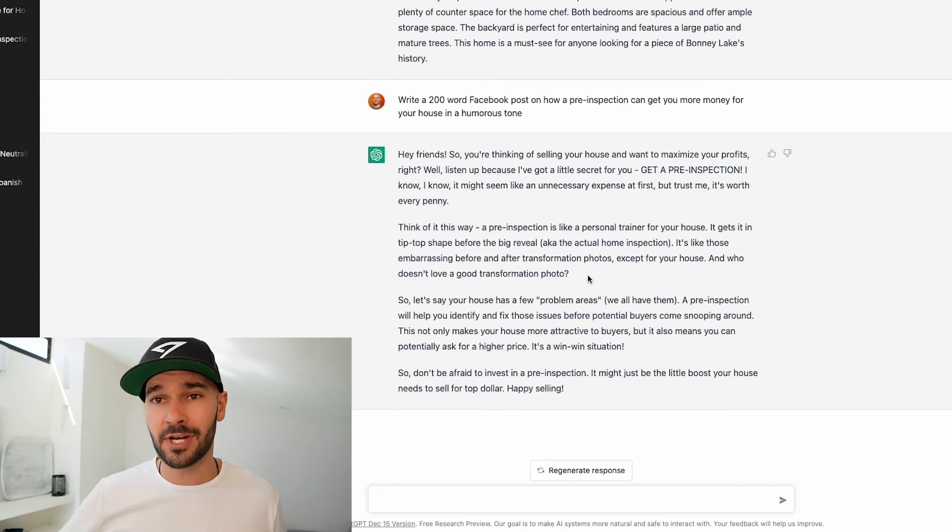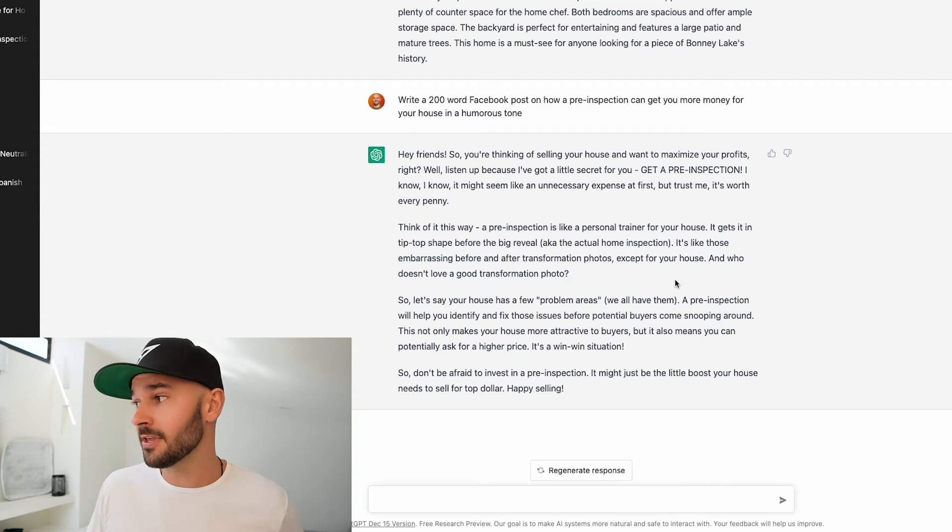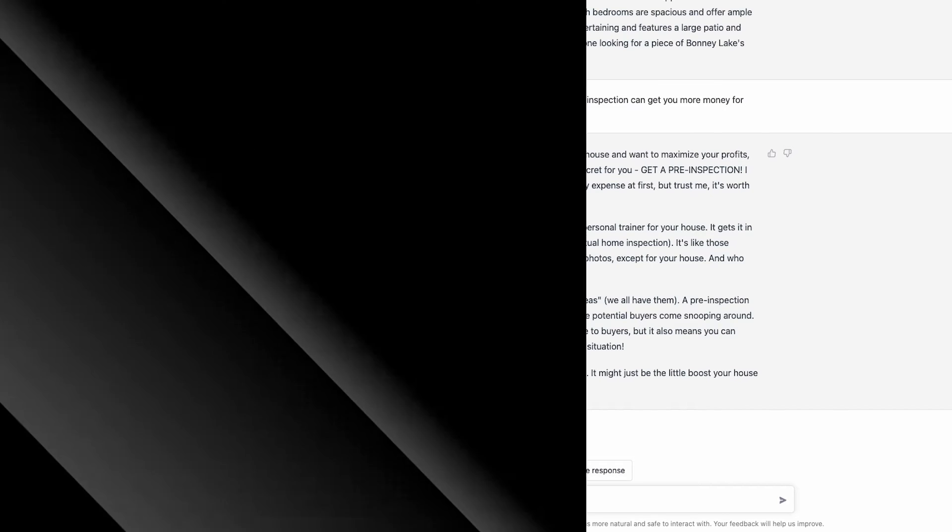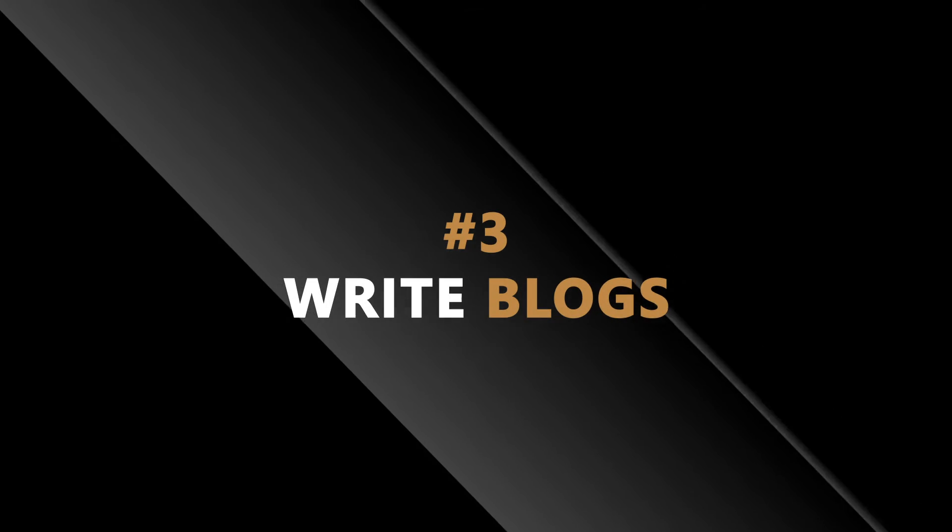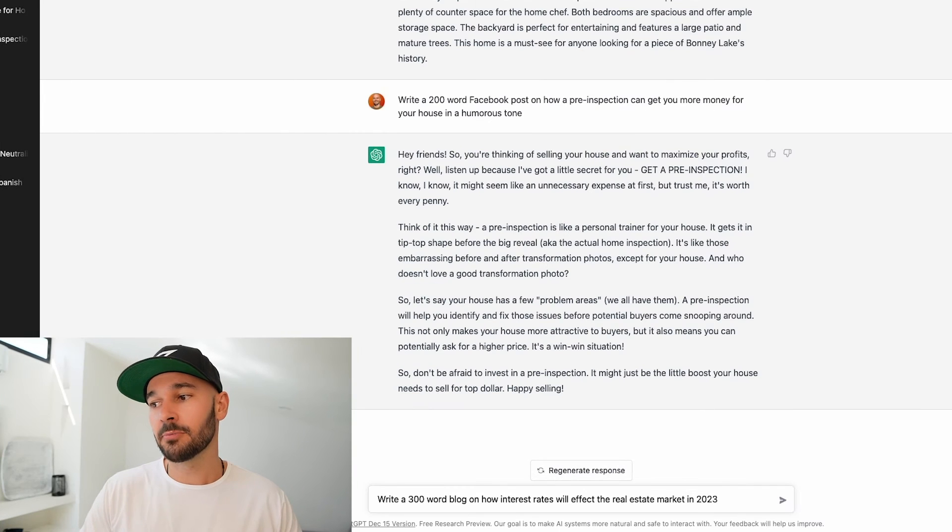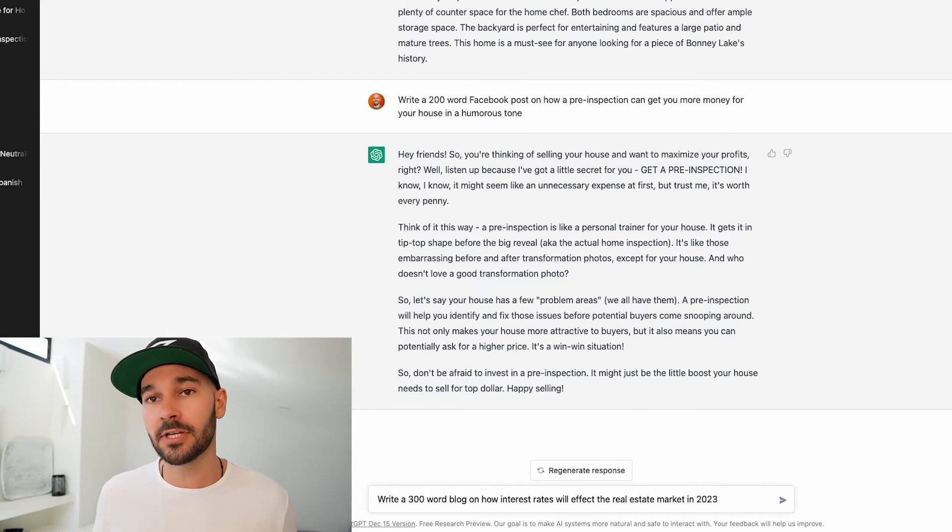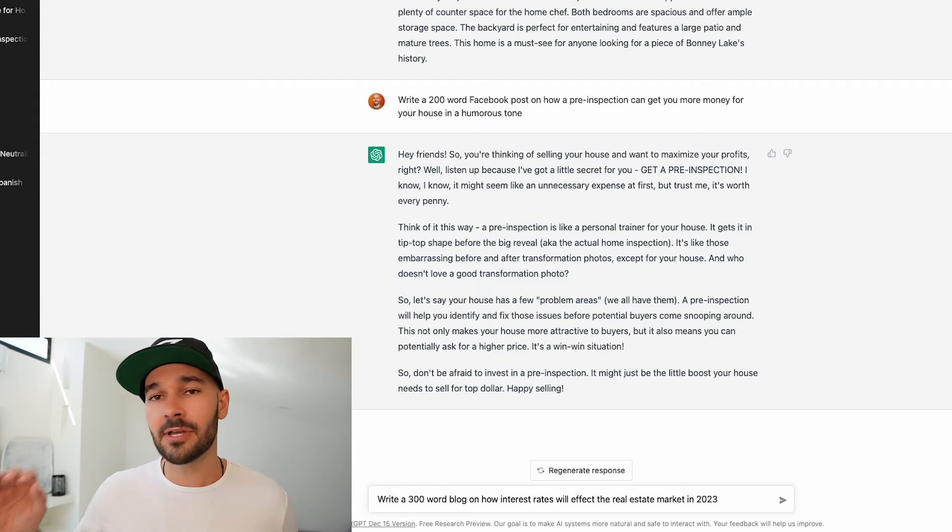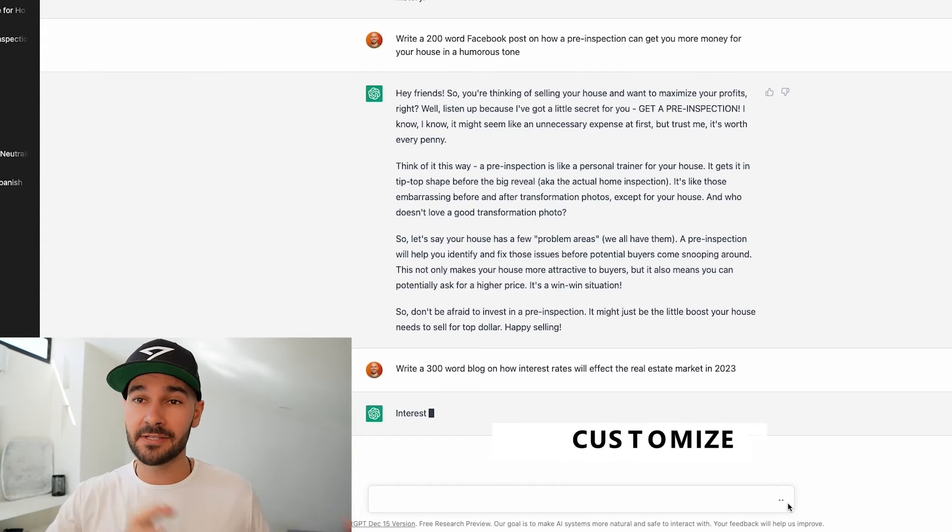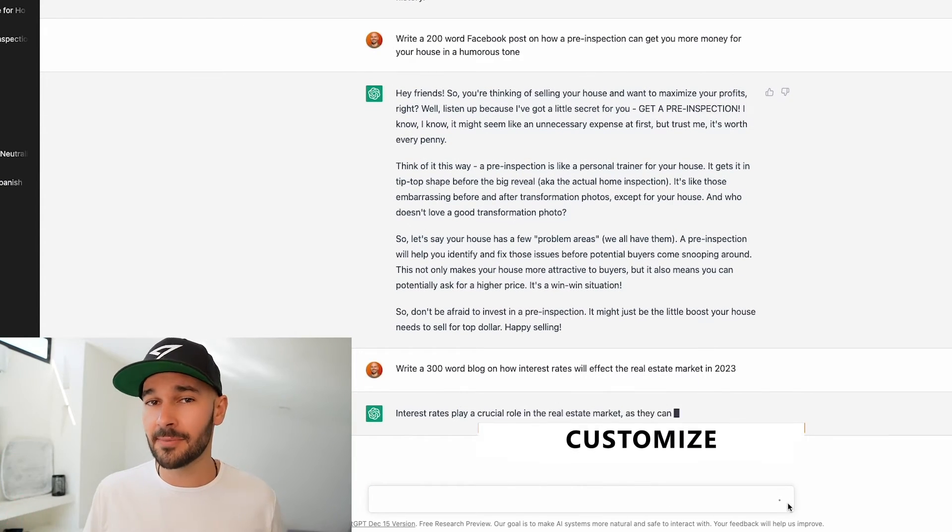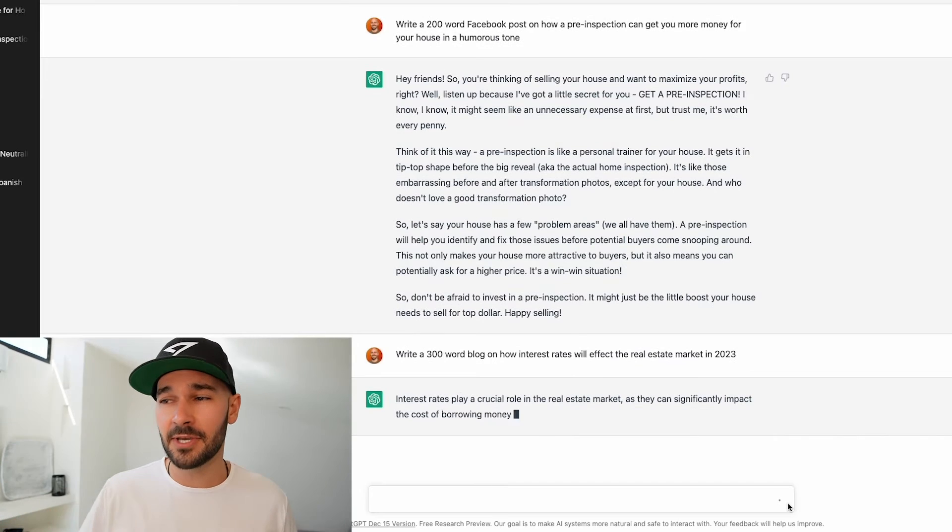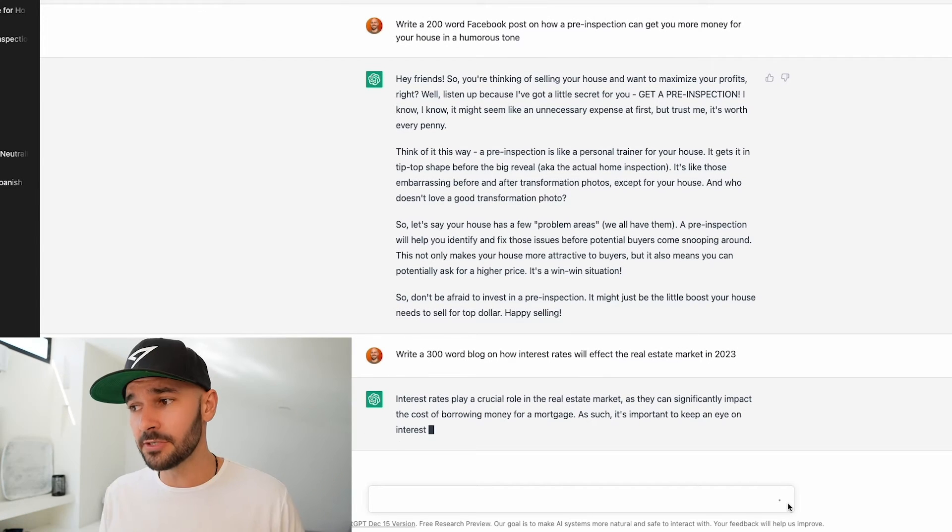So let's try this again. Write a 300 word blog on how interest rates will affect the real estate market in 2023. Now again I always recommend taking this as a framework and then customizing it and spending a decent amount of time actually customizing it to making your own. So let's see what this comes up with.